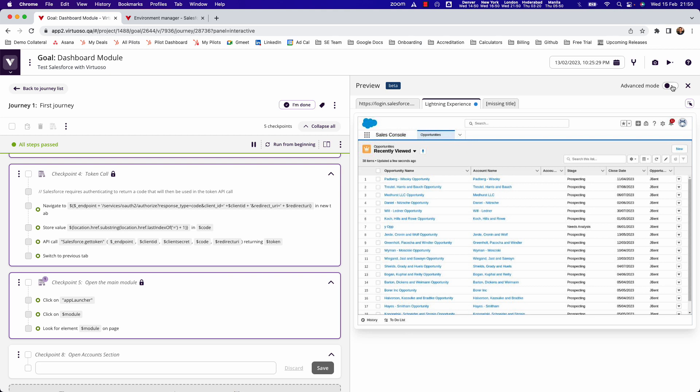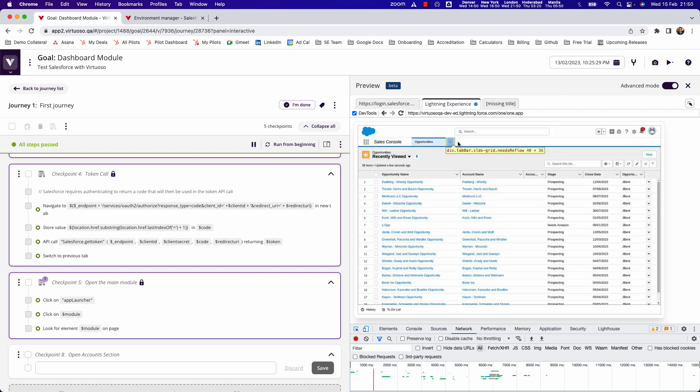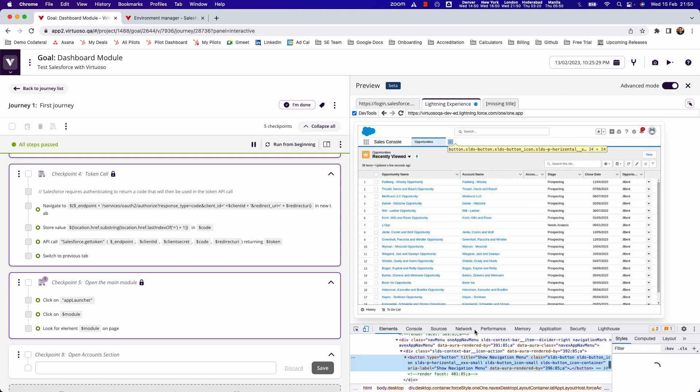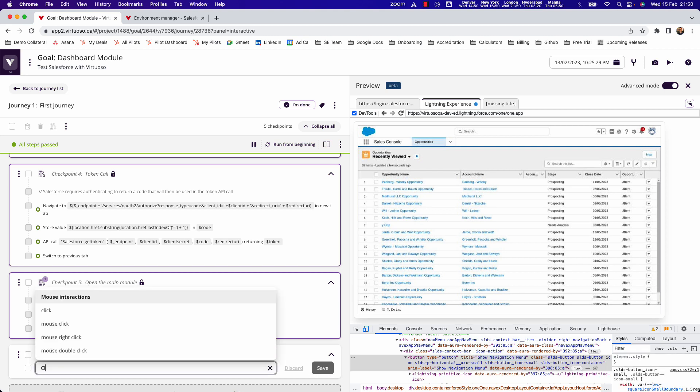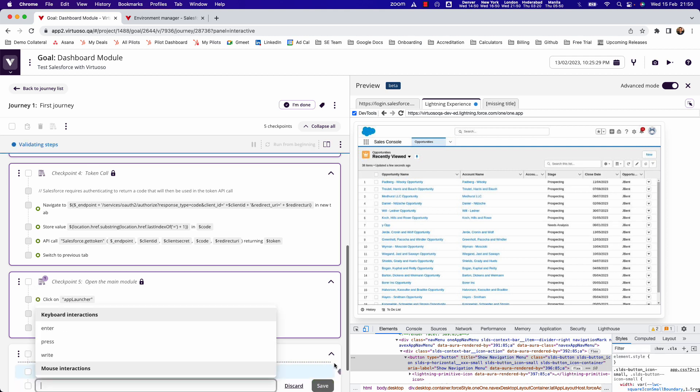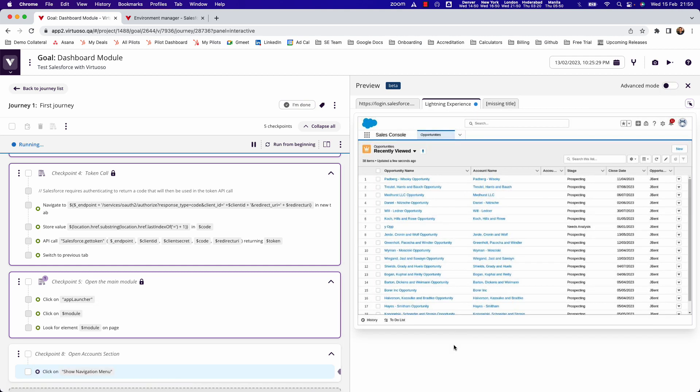What I can do is come into the advanced mode, click on the inspect icon here, hover over the arrow, and what I can see is this is called show navigation menu. So I could come in and say click show navigation menu and save, and that will go ahead and open the navigation menu.